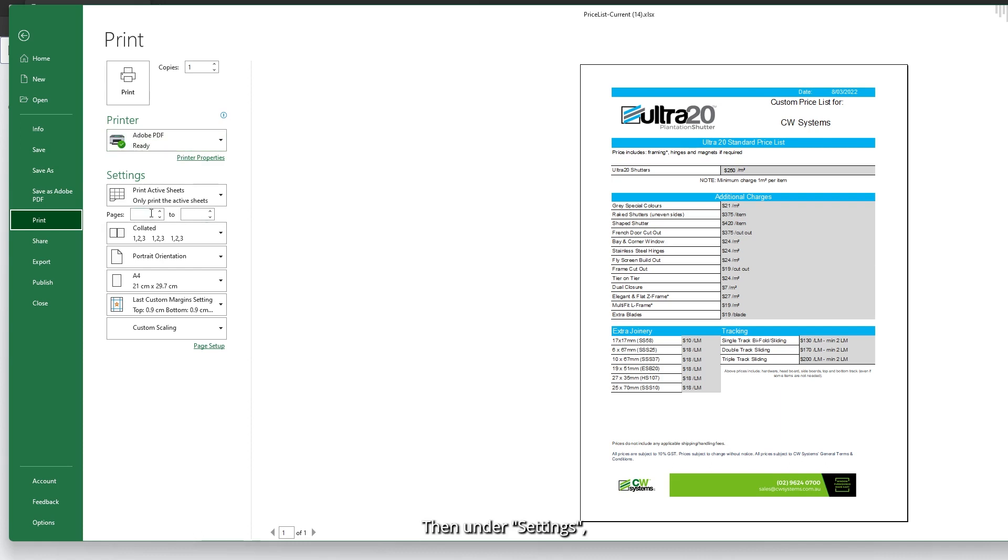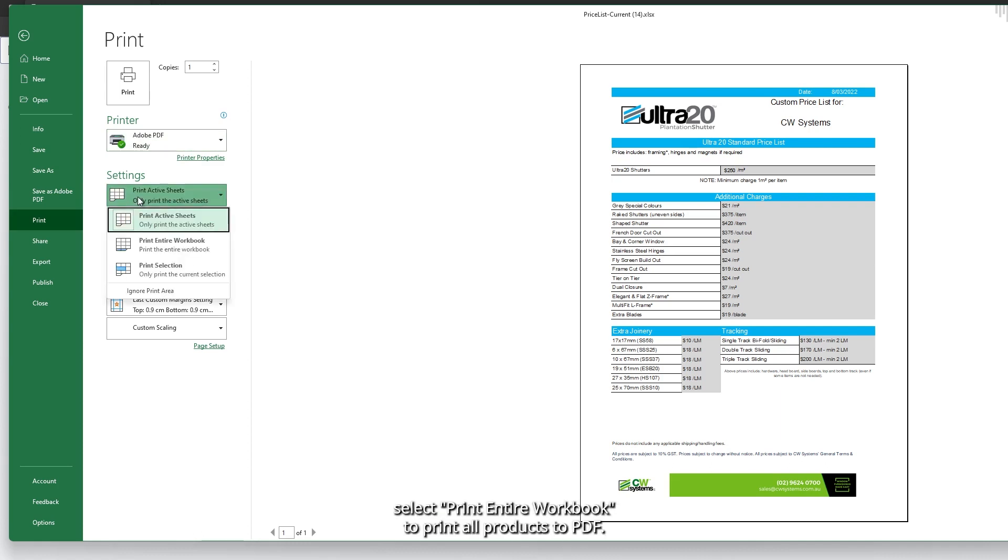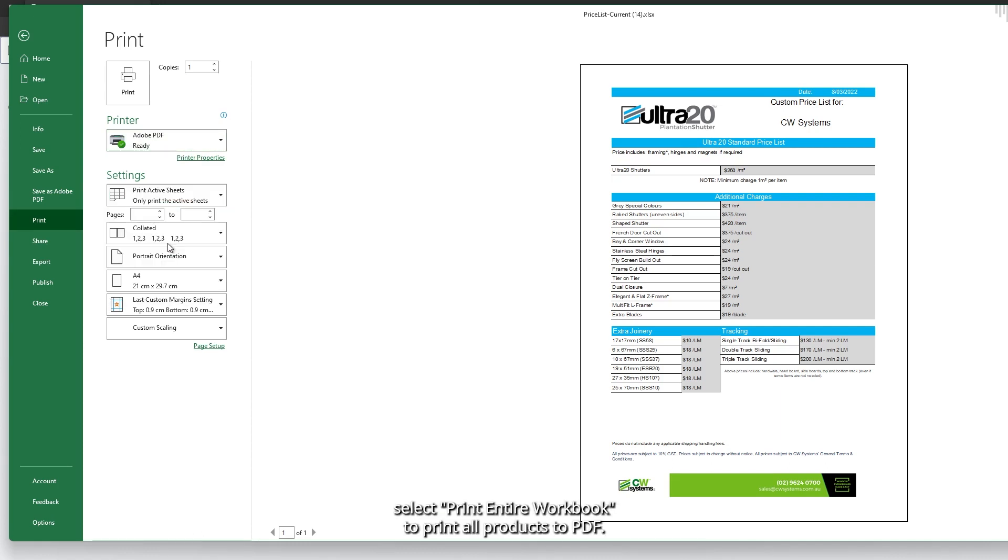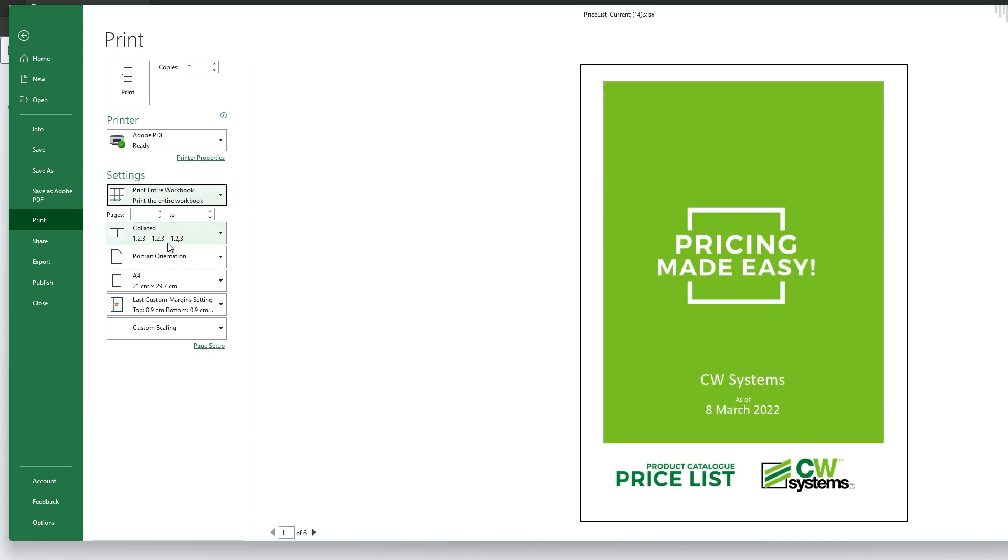Then under settings, select print entire workbook to print all products to PDF. Then lastly, you can click on the print button.